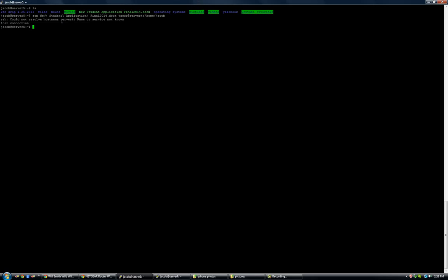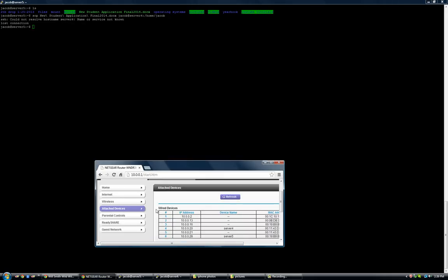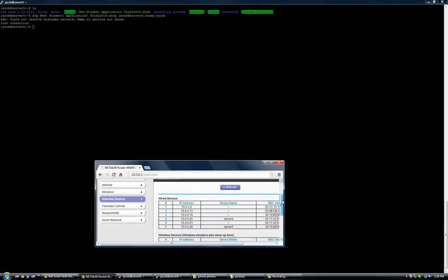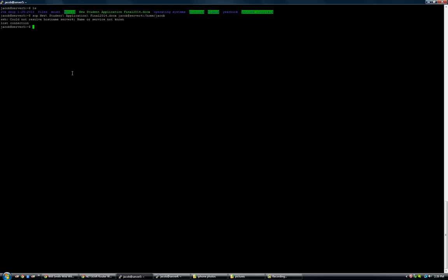see, and it did this to me earlier. I don't know, for some reason, it doesn't recognize the host name server 4. So I had to just pull up my router and find the IP address of it. And it's 10.0.0.20. So I just put that in there and it worked fine. So instead of putting the host name, I put 10.0.0.20.